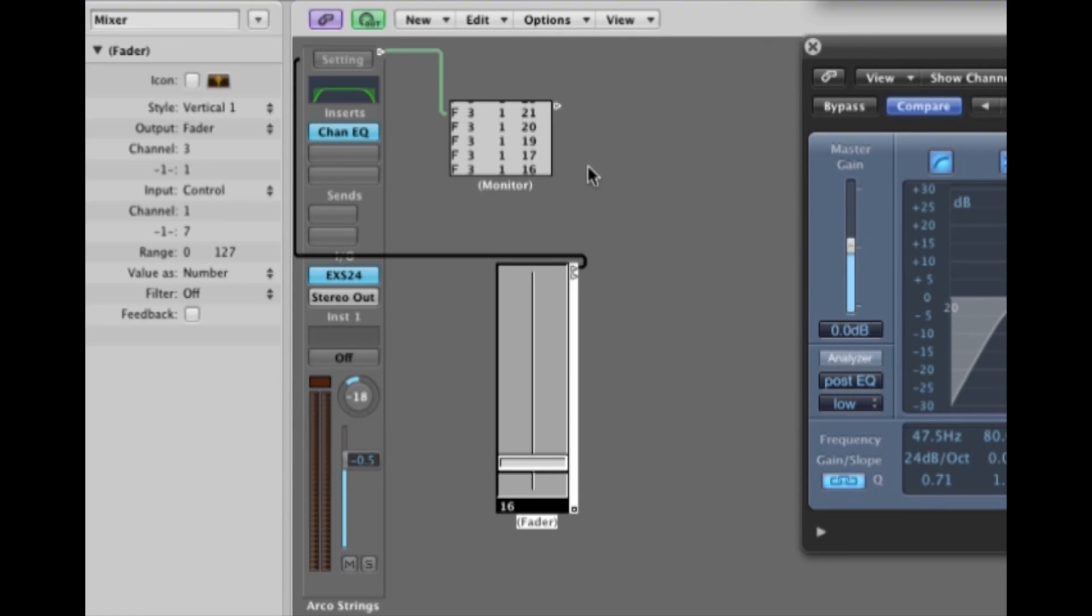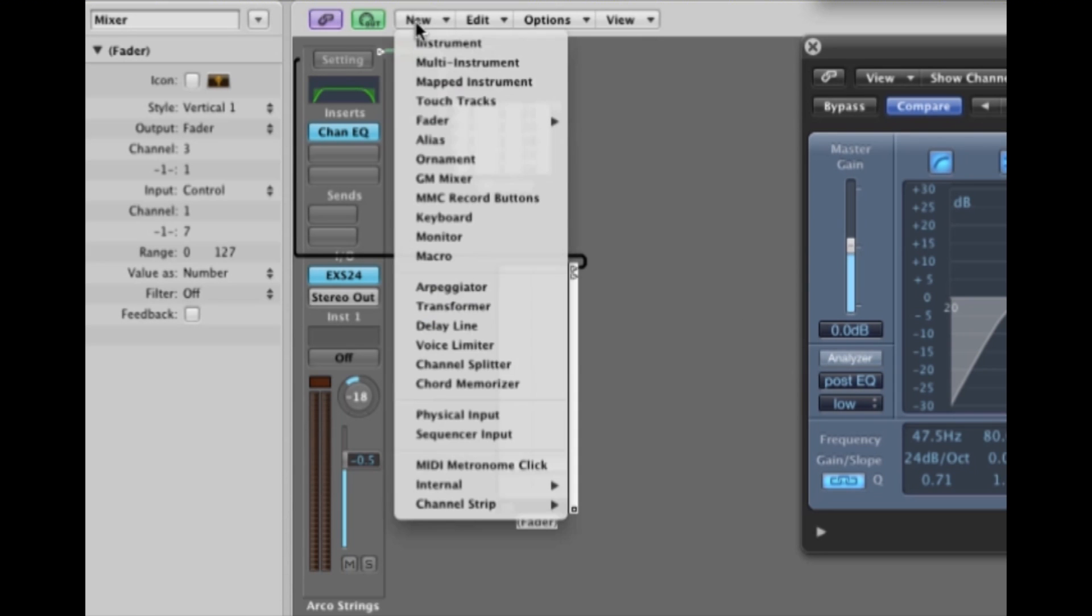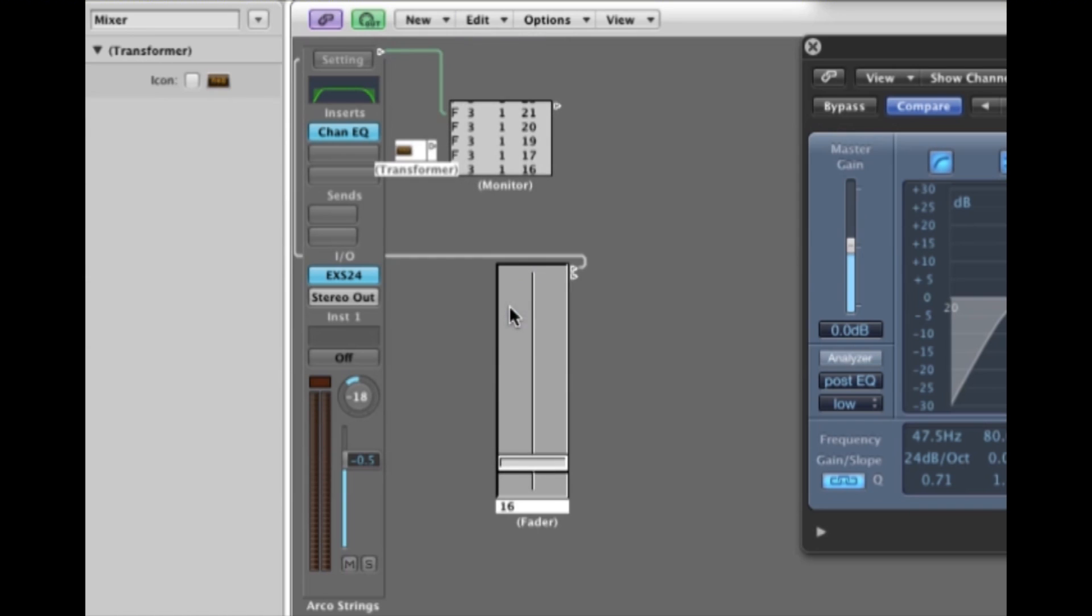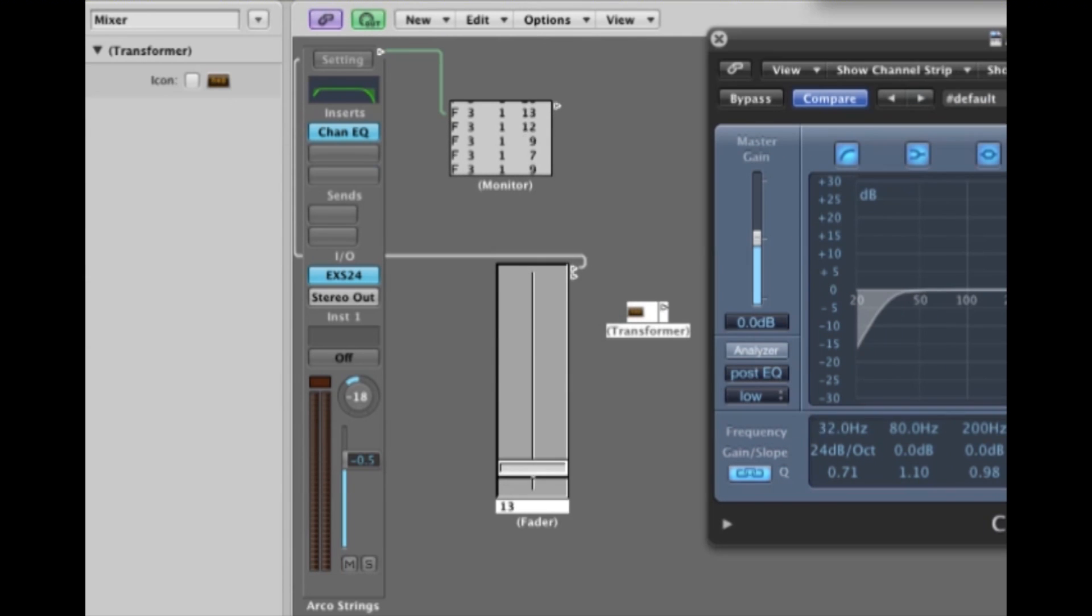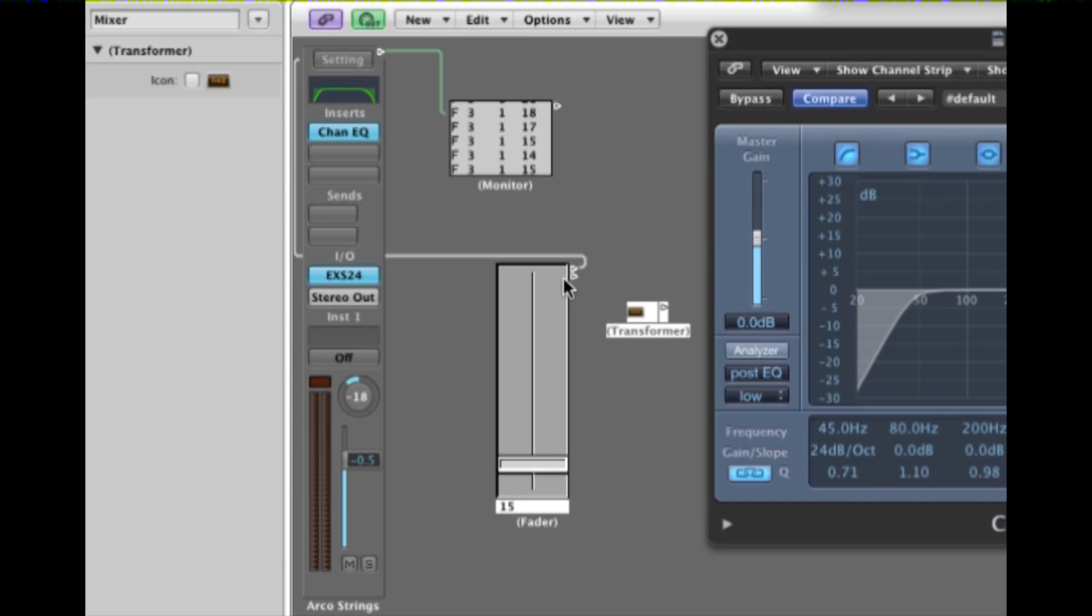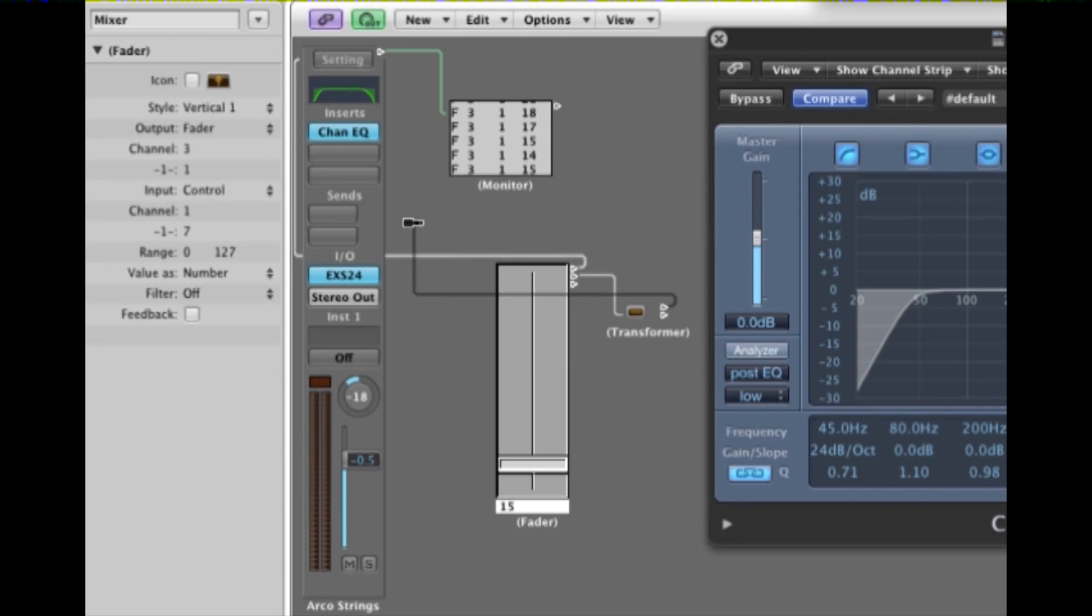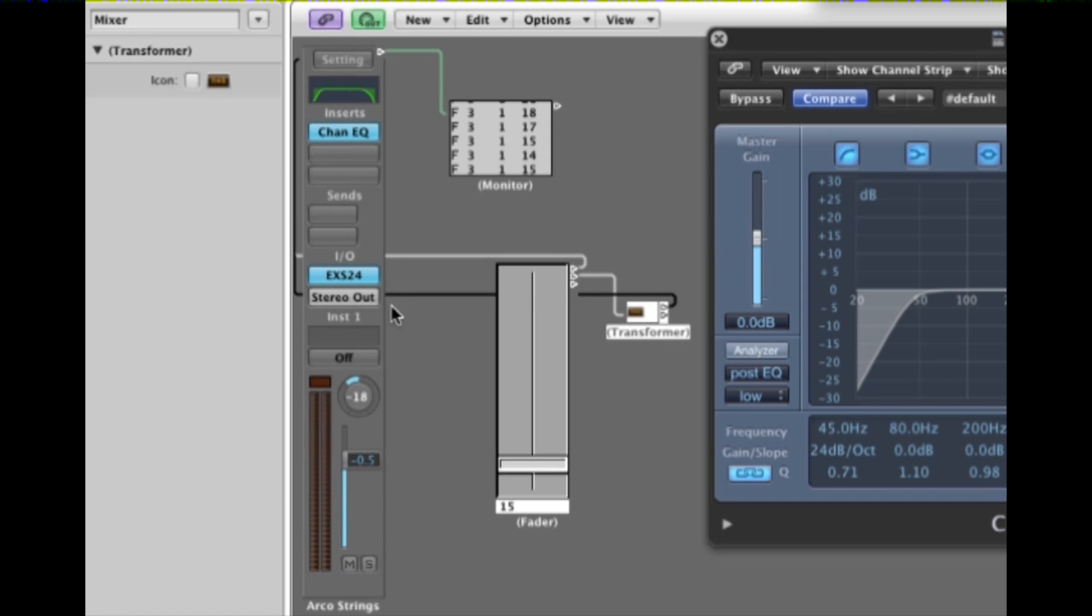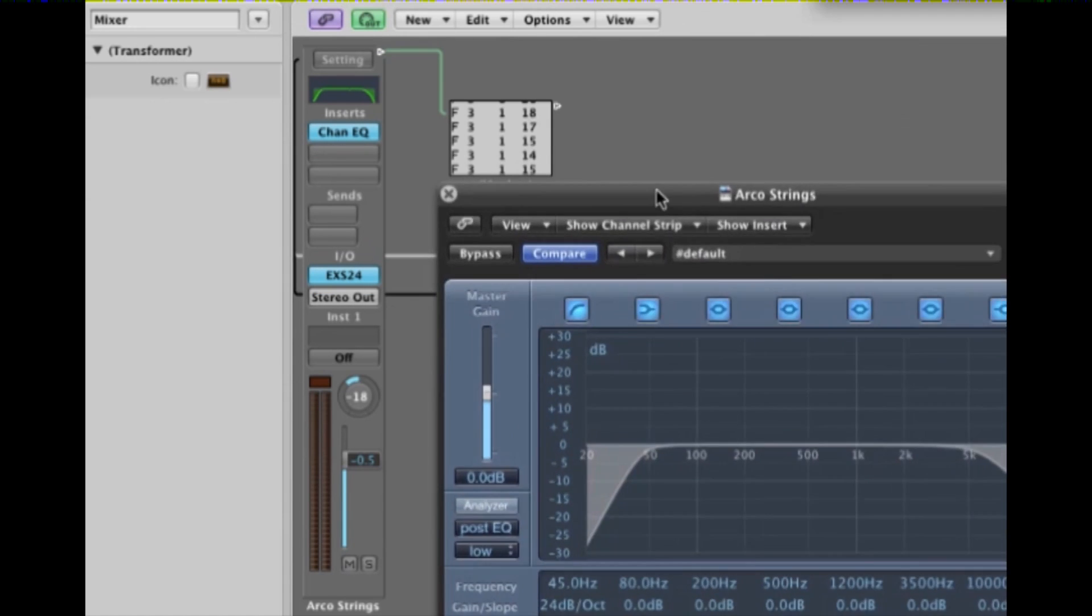Now back to the transformer, because what we can do with this type of array is we can have the fader control multiple targets. Multiple parameters on multiple devices. So we can do that by getting a transformer. I'll attach the next available cable point to the transformer. And attach the transformer output to the channel strip, just like we did the fader.